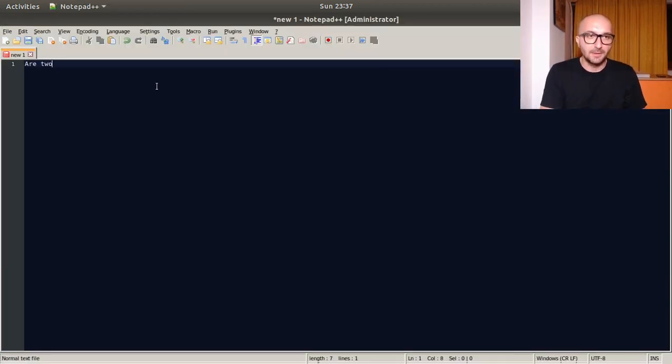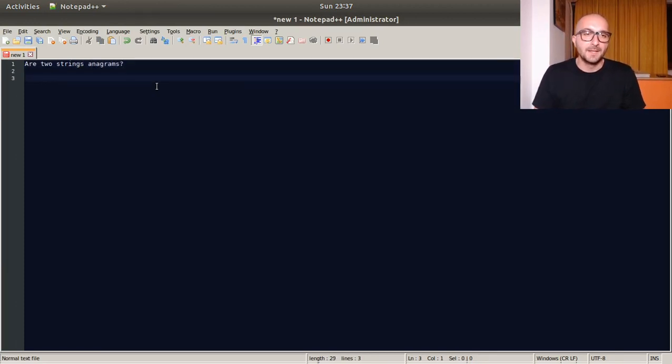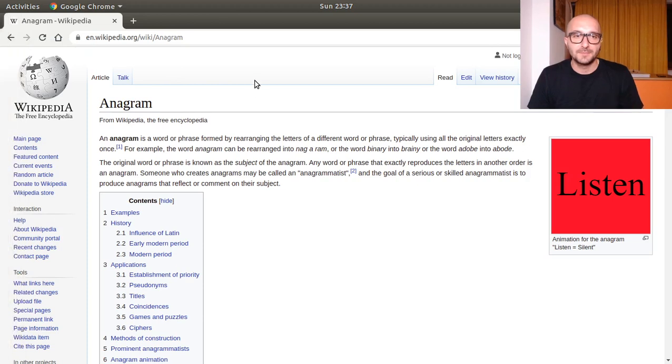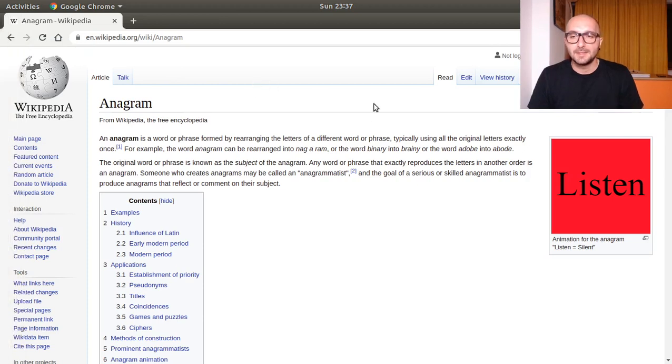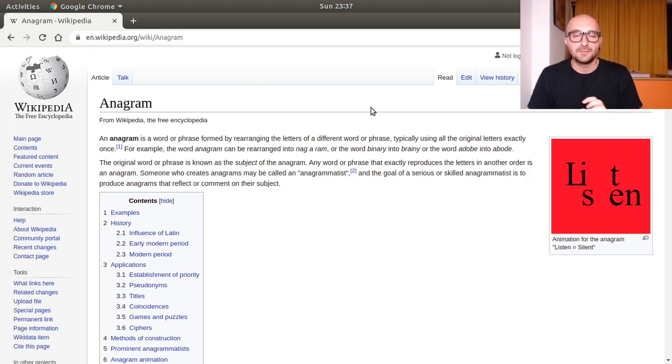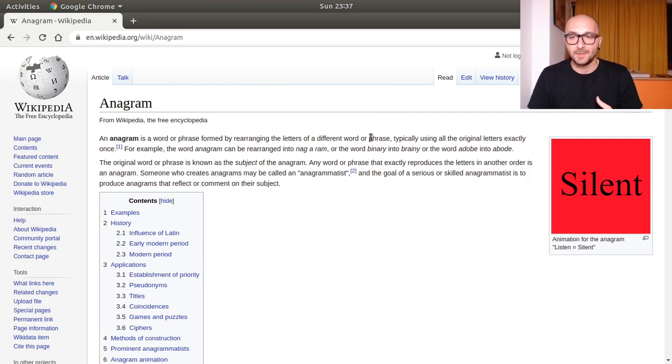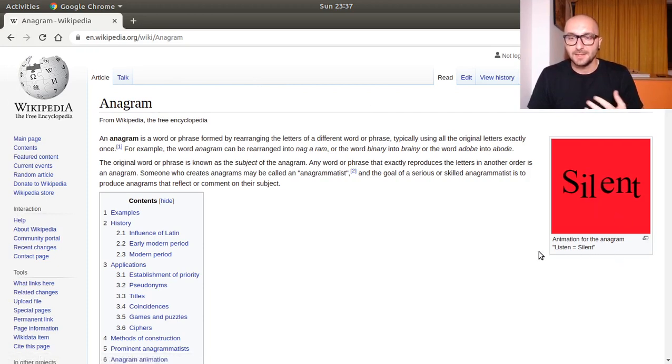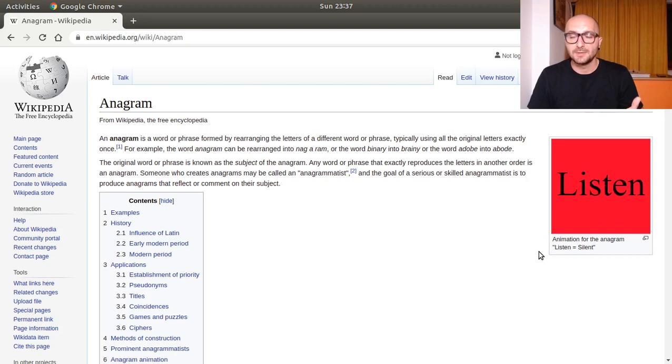I'm going to put that down. Are two strings anagrams? So what's an anagram? You can look that up. Basically it's using the same bunch of letters but arranged in a different manner. One example would be silent and listen. We have the same letters, the exact same letters, but they're just arranged differently.